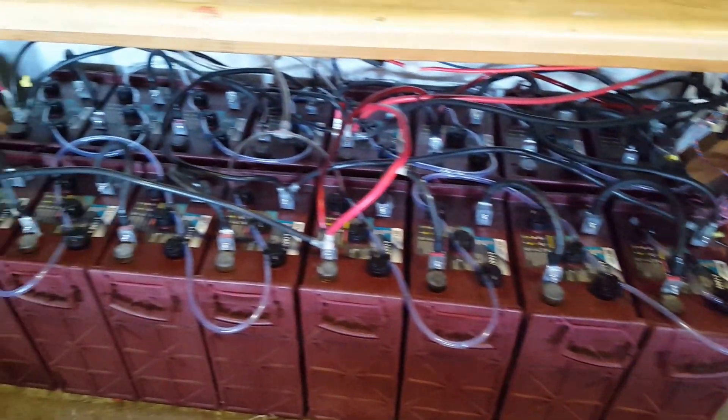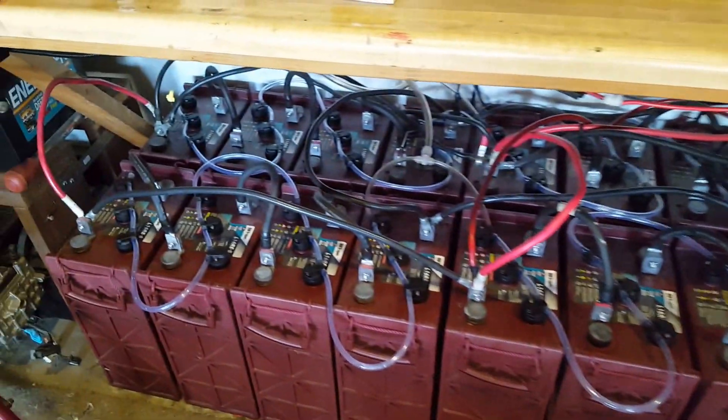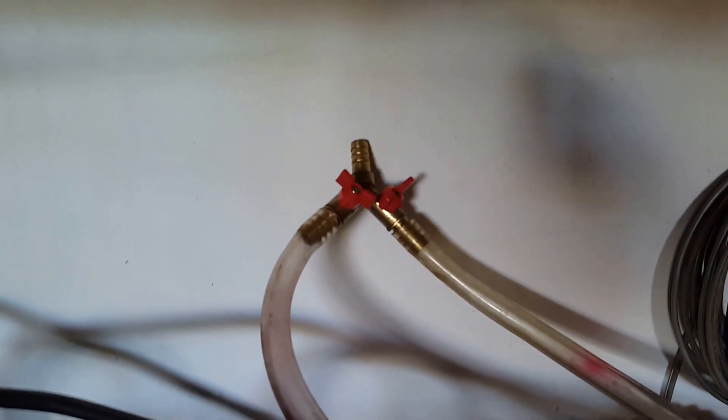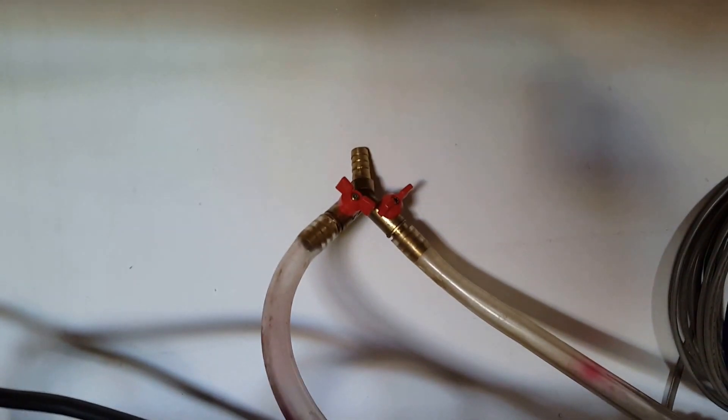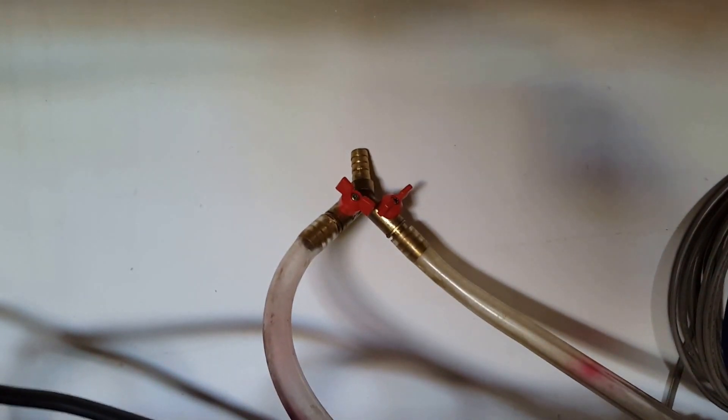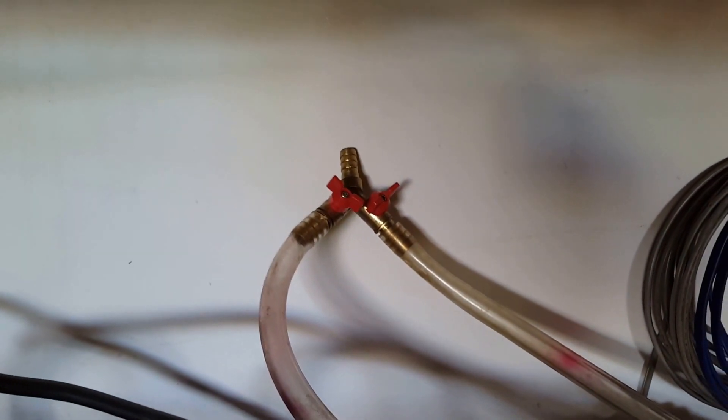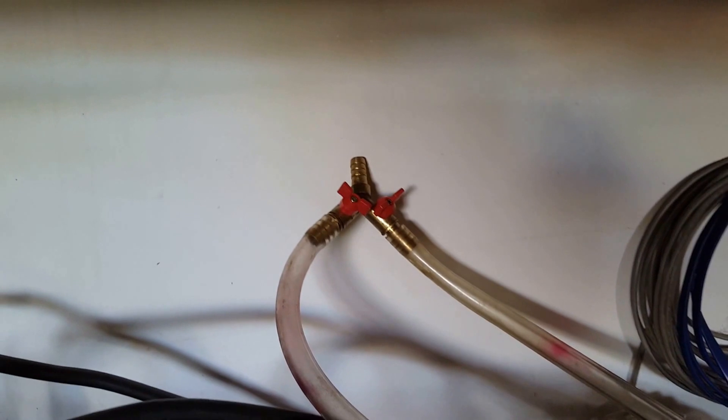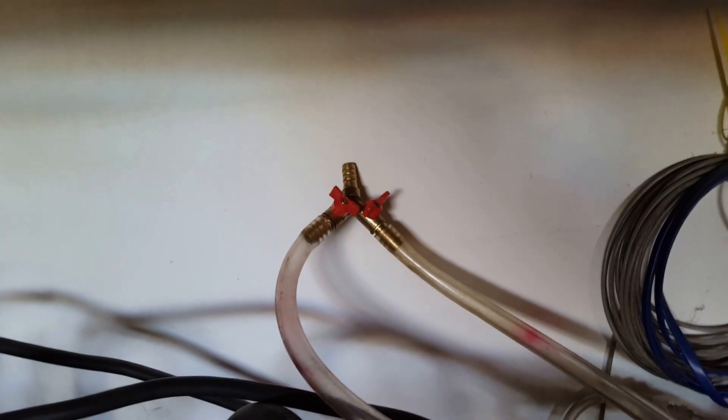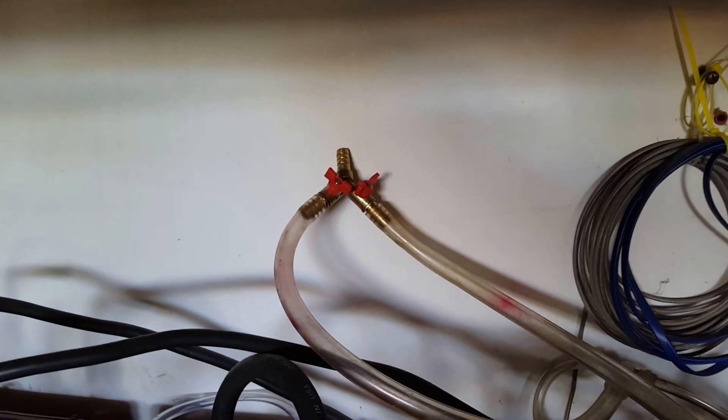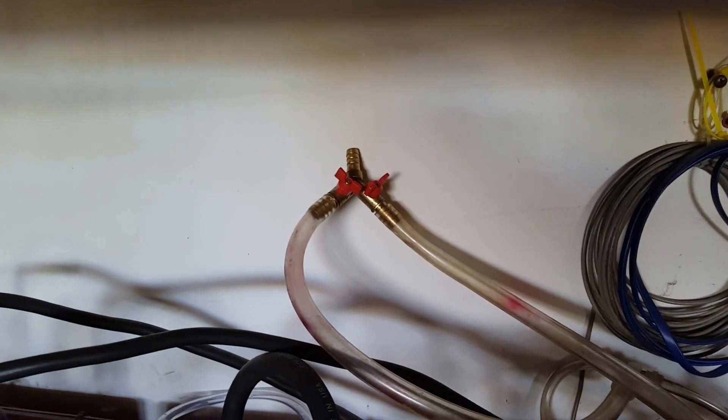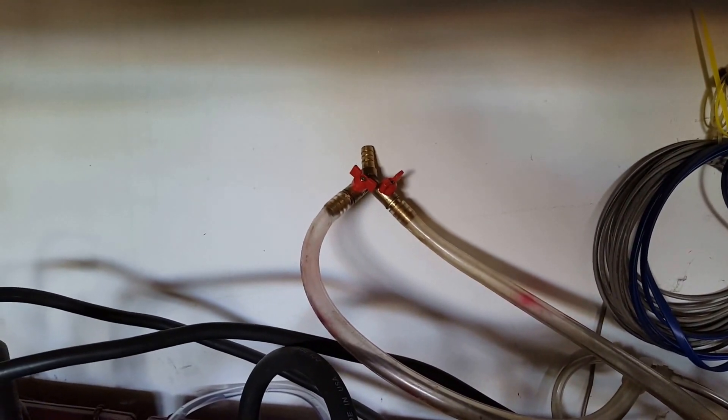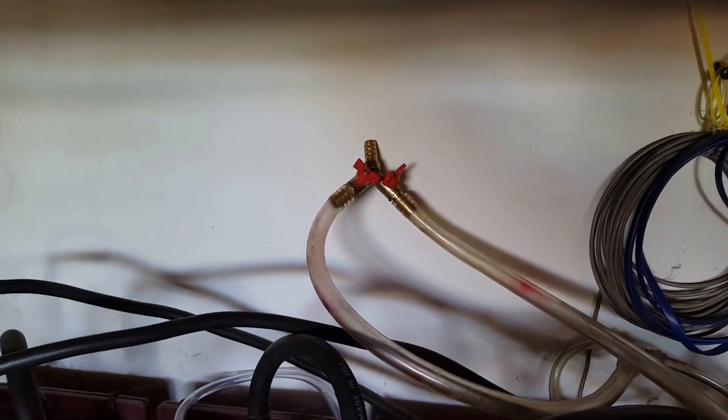That little valve there - I use it when I need to put distilled water in the batteries.